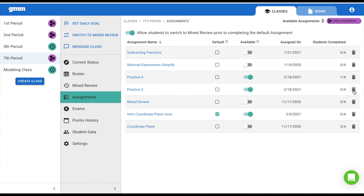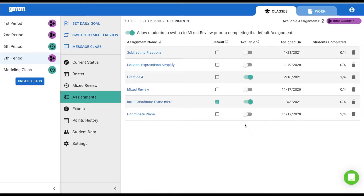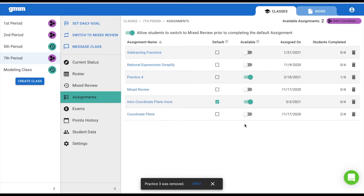You are given a message that you are about to remove this assignment from your class, and you are given the option to remove those skills from the class's mixed review. Choose Remove and that assignment is no longer seen, and those skills are no longer available in mixed review. At this point, you can undo the action if you made a mistake.